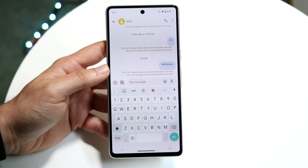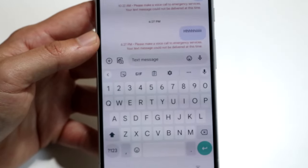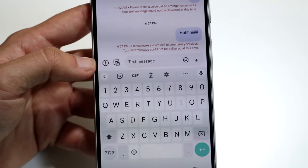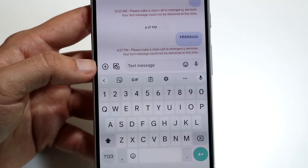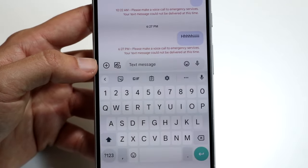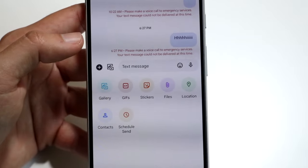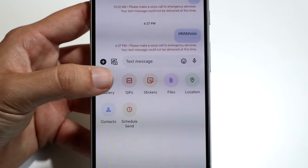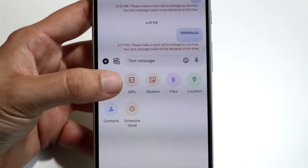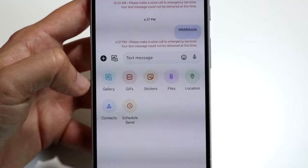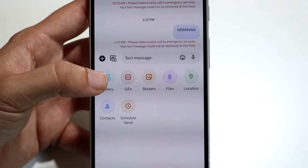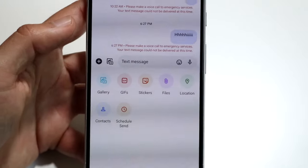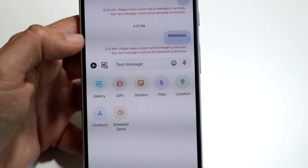Taking a closer look at the icons, on the left side there's a plus icon that allows you to add additional content. You can add a photo, a GIF, stickers, files, location, contacts, and even schedule send — so you can actually schedule a specific message to send at a later time, which is really cool.